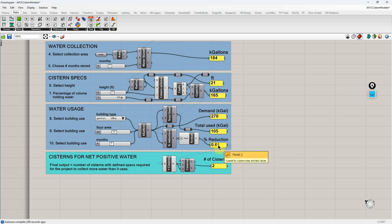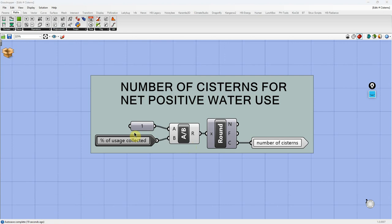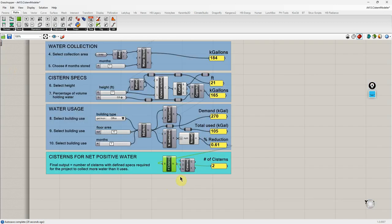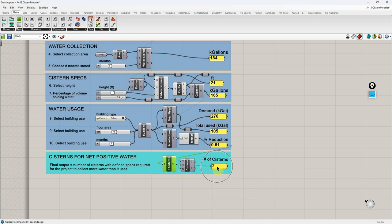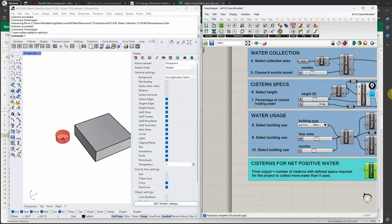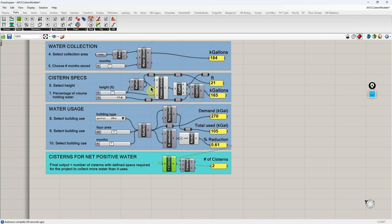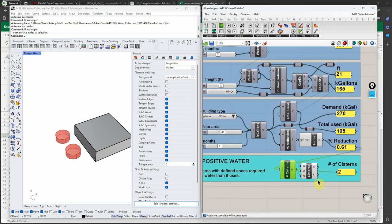We need about two cisterns because one covers only 61%. If you take the reciprocal of that percentage you get the number of cisterns needed — that's all this code is doing. Then a linear array component generates the geometry: I turn off individual previews and turn on the array preview, and there are our two cisterns displayed. With two cisterns at 61% each, we'll be at 122% — definitely net positive water.